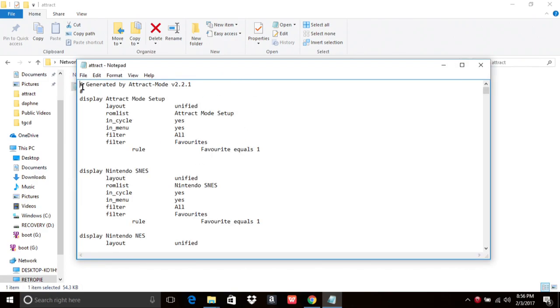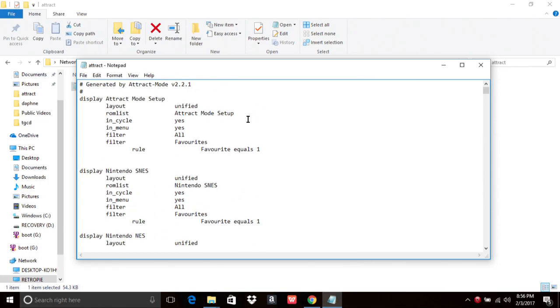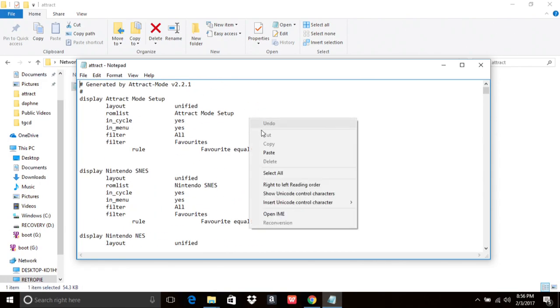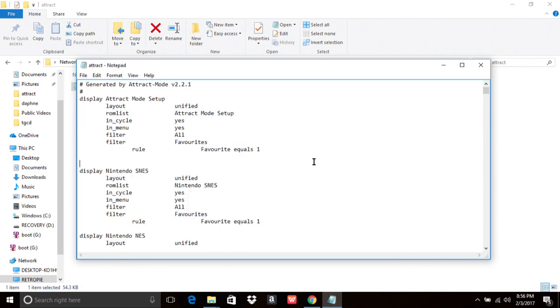Actually, more than likely, it's going to look like a big jumbled mess, and everything's going to be together. So if that was the case, and it's not laid out like this where it's neat and orderly, select all, copy it, paste it into a Word document, and it'll lay it out like this, and you'll have an easier time going through it. Then you can copy and paste it back over to the notepad, the CFG file.